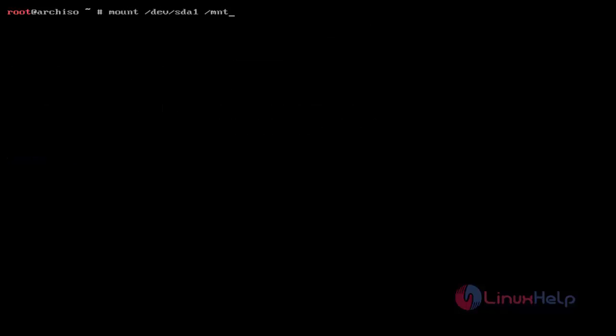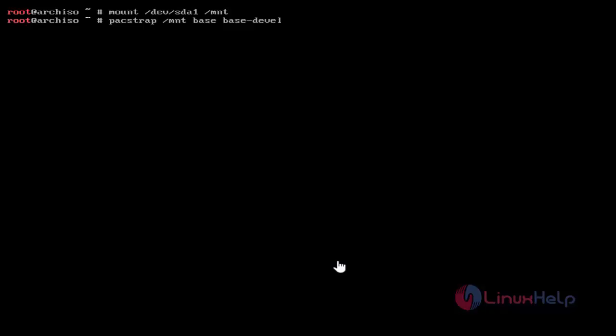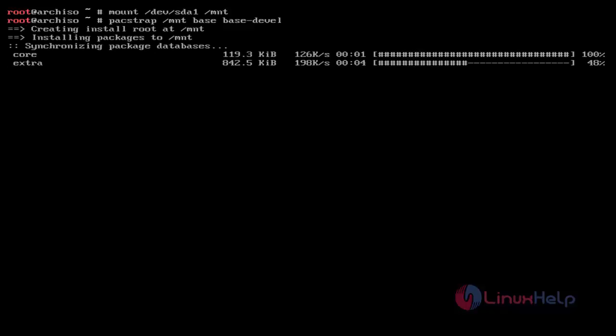Now swap memory is on. Next, I am showing installing the Arch Linux base system. First, mount /mnt directly to sda1 — just use the mount command like this and hit Enter. After mounting, install the Arch Linux base system by using the pacstrap command. Just type this command and hit Enter. Now the Arch Linux base system installation process has started.